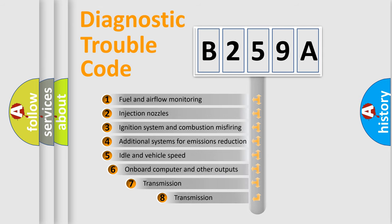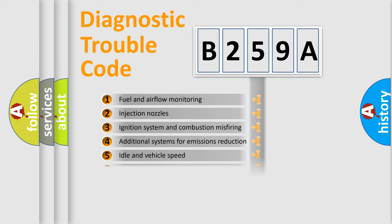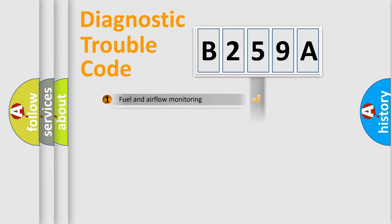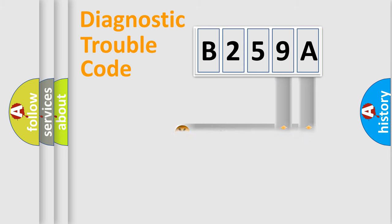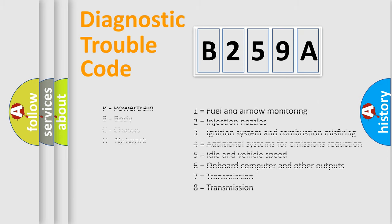The third character specifies a subset of errors. The distribution shown is valid only for the standardized DTC code. Only the last two characters define the specific fault of the group. Let's not forget that such a division is valid only if the second character code is expressed by the number zero.